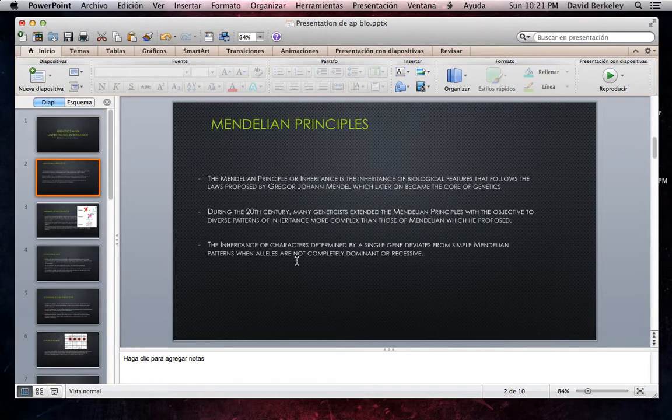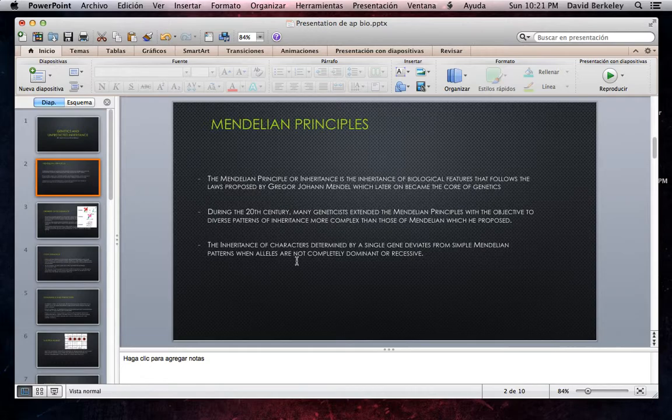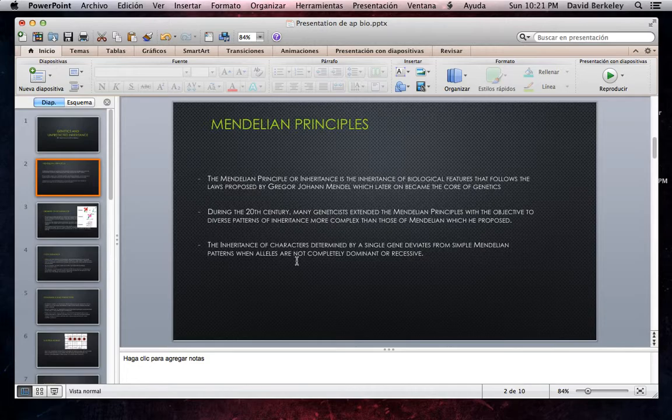Mendelian Principles. The Mendelian principle of inheritance is the inheritance of biological features that follows the laws proposed by Gregor Johann Mendel, which later became the core of genetics. During the 20th century, many geneticists extended the Mendelian principle with the objective to describe patterns of inheritance more complex than those of Mendelian which he proposed.